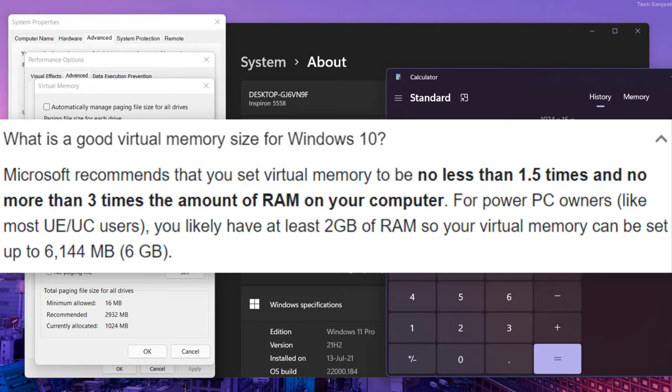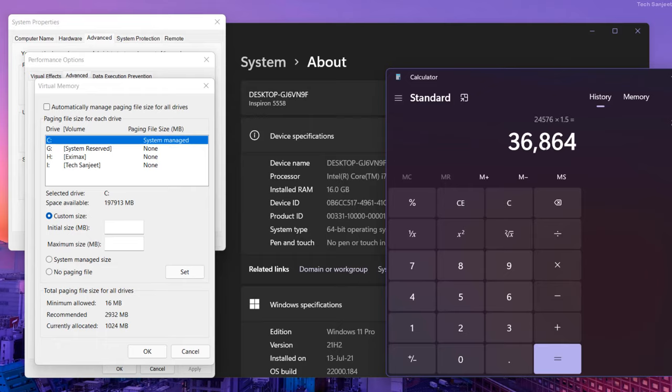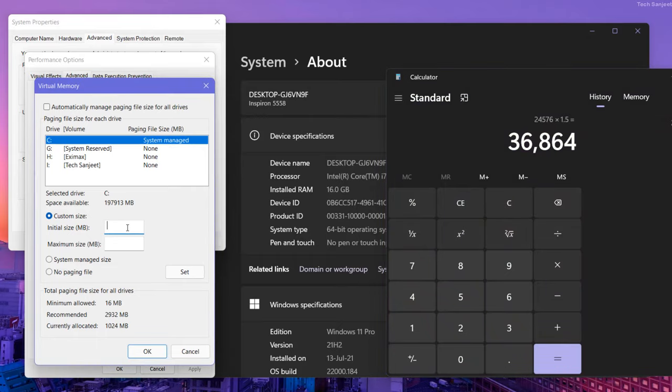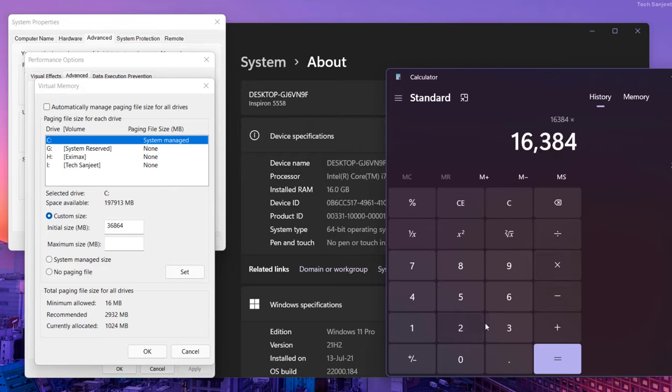For minimum size, we're going to multiply by 1.5. Click multiply 1.5—that's 36,864. Put the minimum size as 36. Now for 3 times your RAM: 1024 times 16, multiply by 3. You need to put 49.